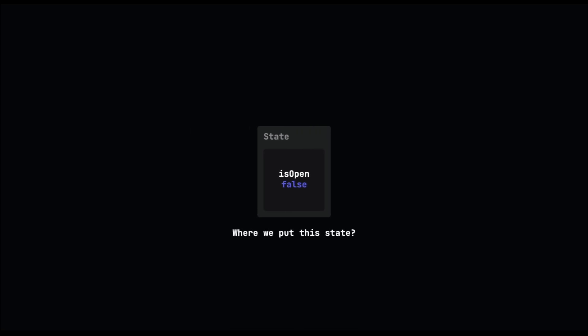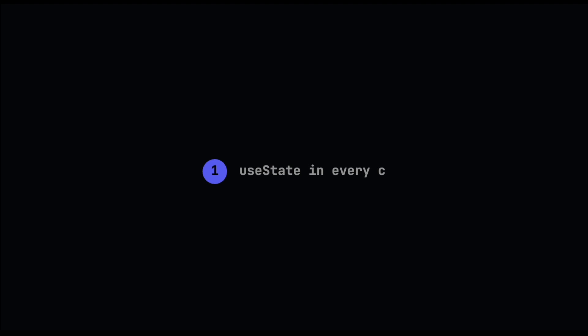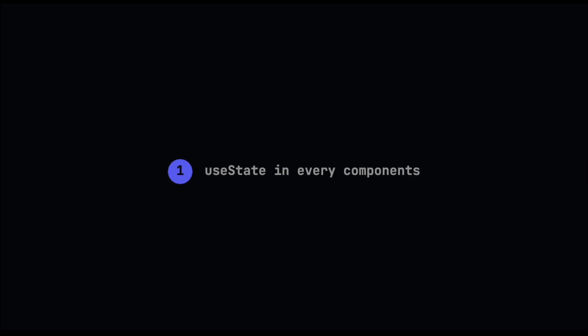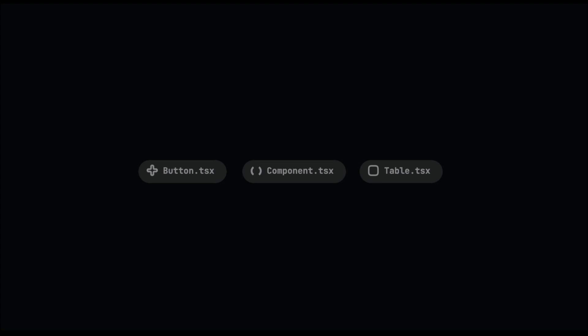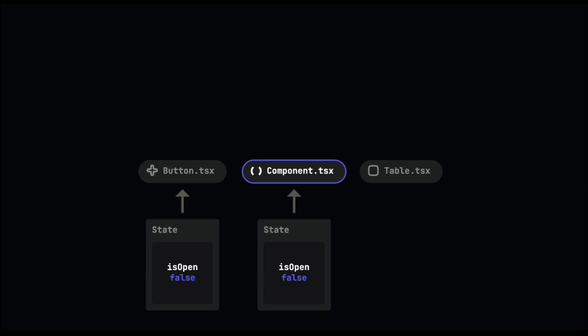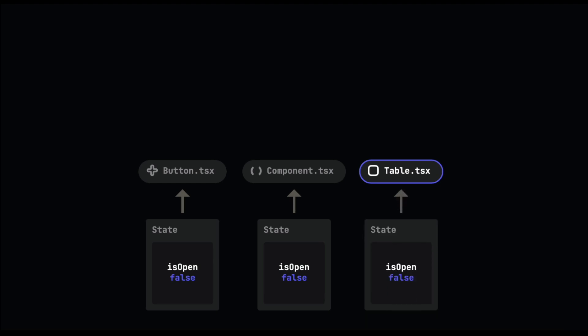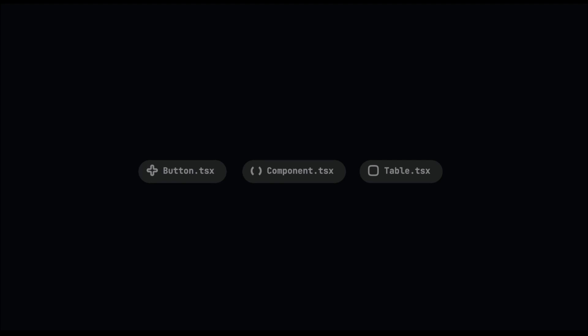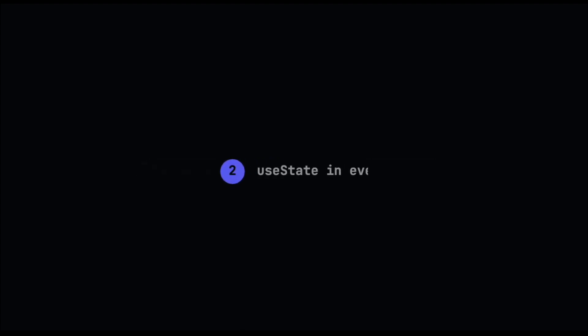The main question is where do we put this state? The first approach is using useState in every component. If we have three components and want the button to trigger the modal, we need to define its state in that component. The same applies to other components — for the table component, we need to do the same thing. This approach looks really cumbersome because we repeat the process of creating our state.